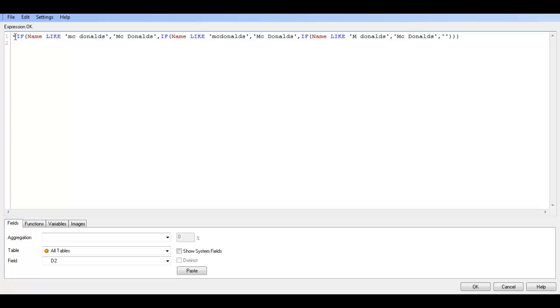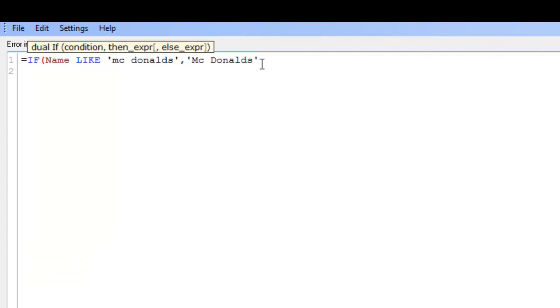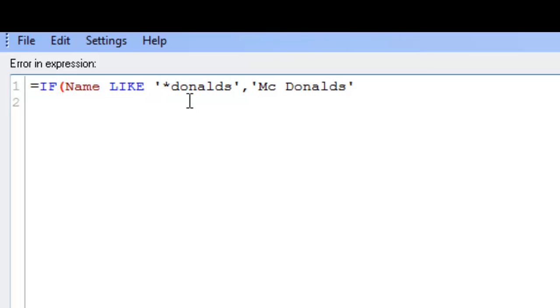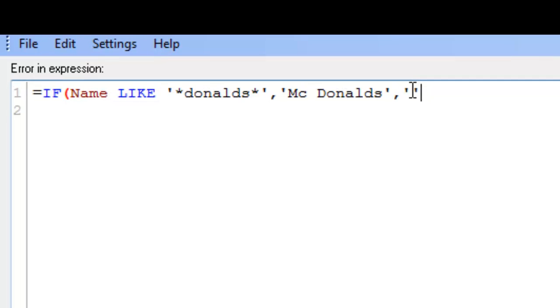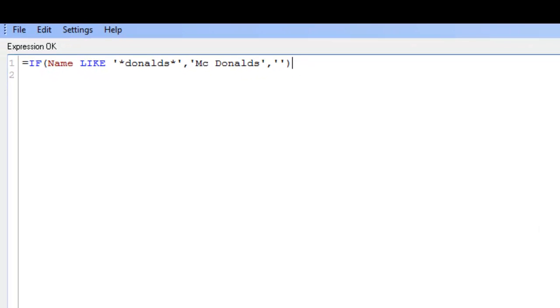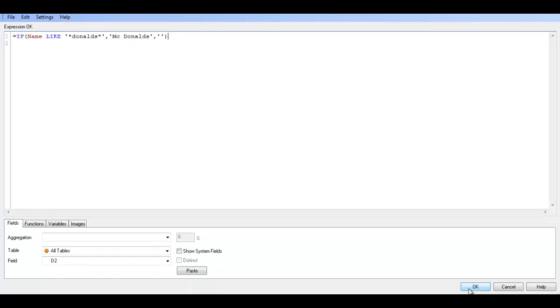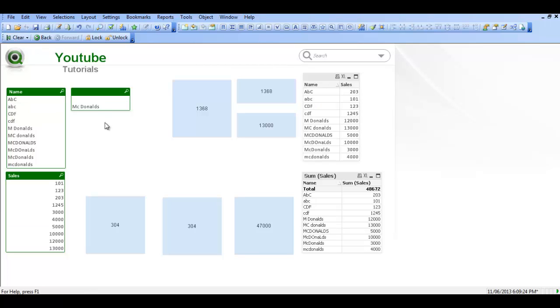Instead of doing these three if statements we could use star at the start here. So we know they all contain Donalds, so we can go back to the start here and delete that, and then after the first comma put in the star, and after the S for Donalds put in the star. Then say comma blank, so two single quotes means give back nothing. So we click OK, click OK again, we click clear. Now it's doing the same thing but the expression is much smaller, it's just one if statement.